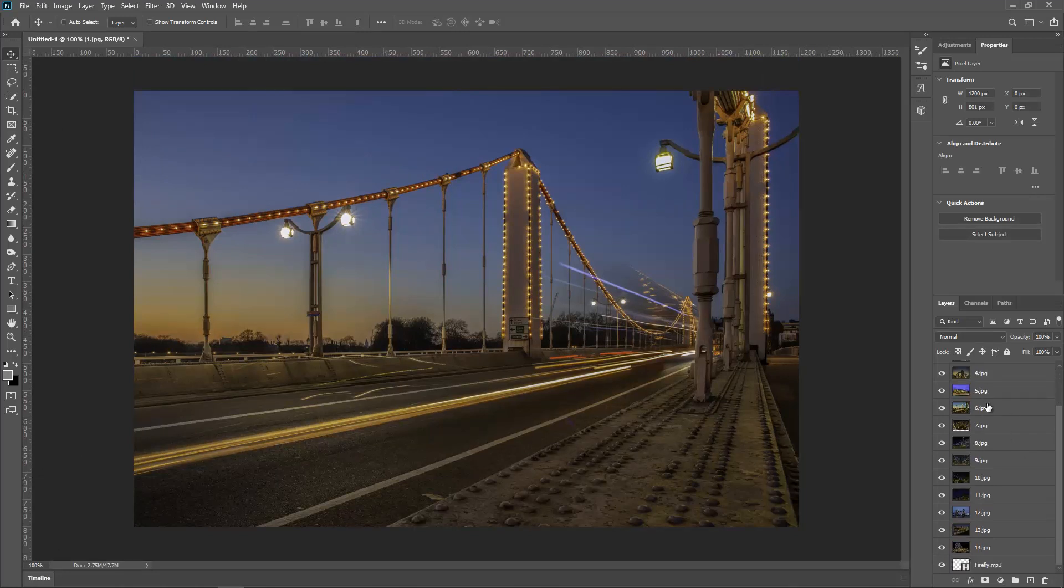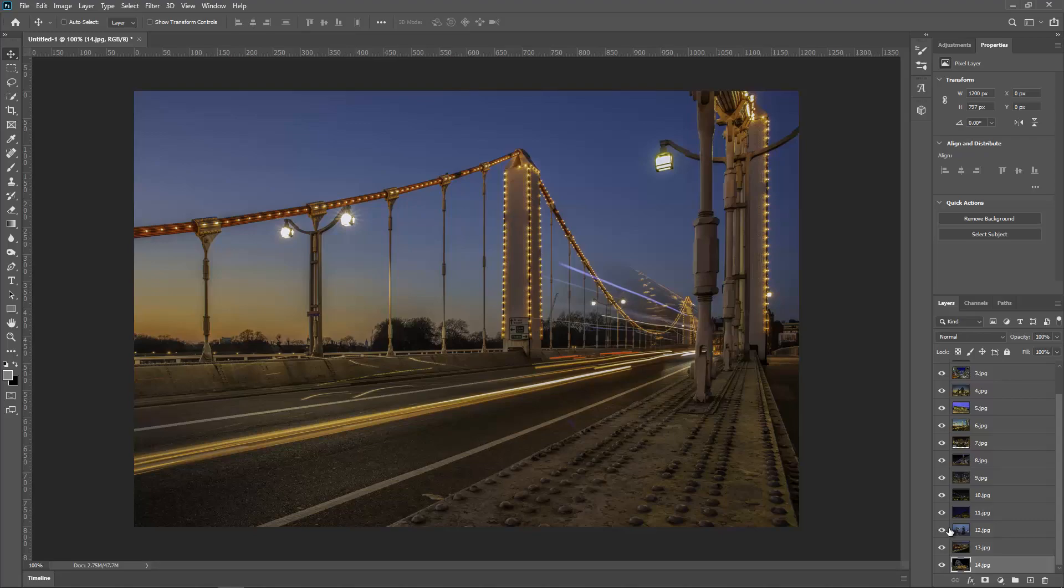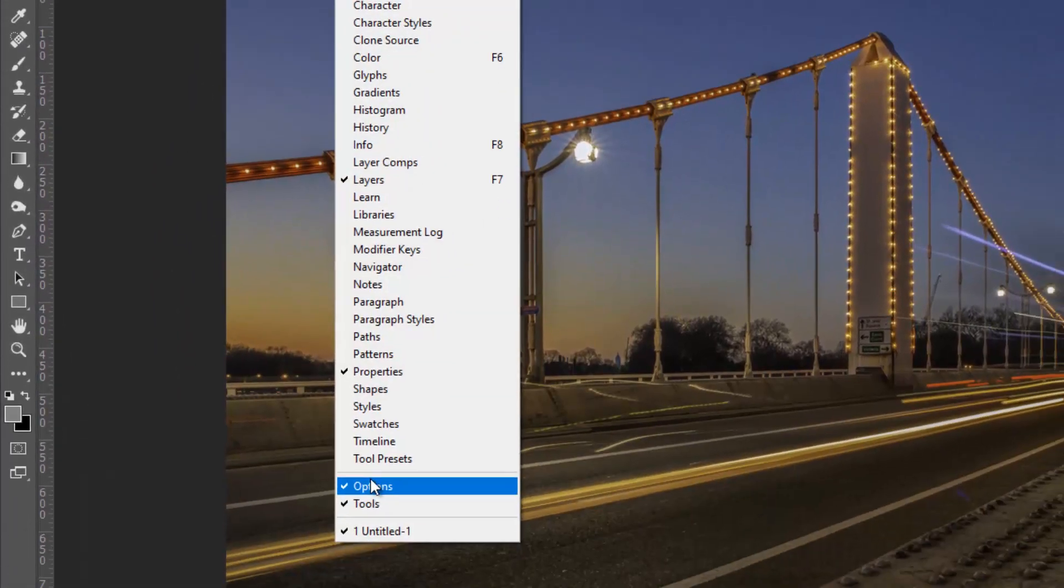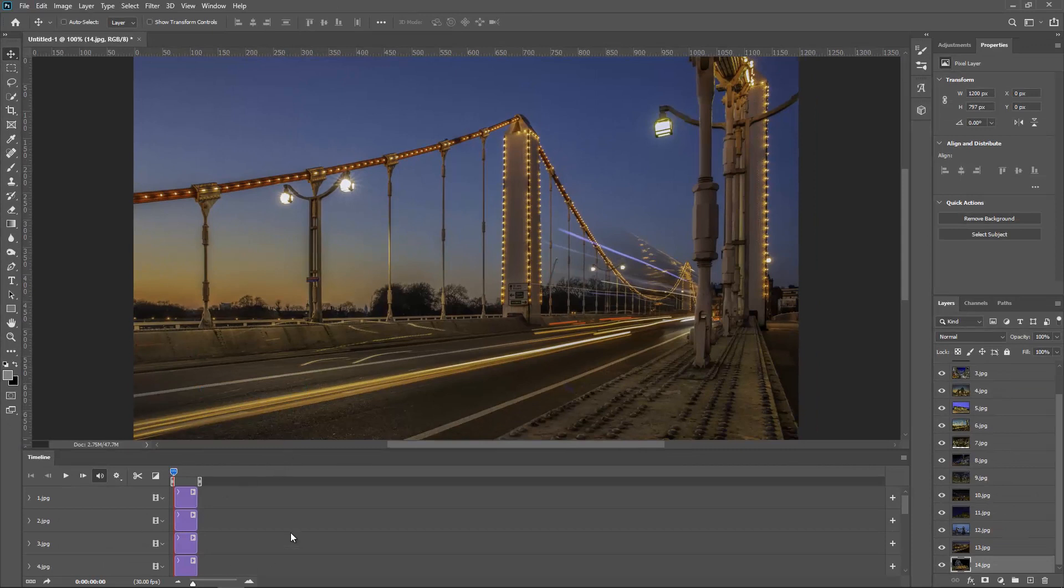So there you go, as you can see one, two, three, four, all the way down here, and also the mp3 file that I actually don't want. I shouldn't have selected that. So now what I want to do is I want to go to Window and Timeline.